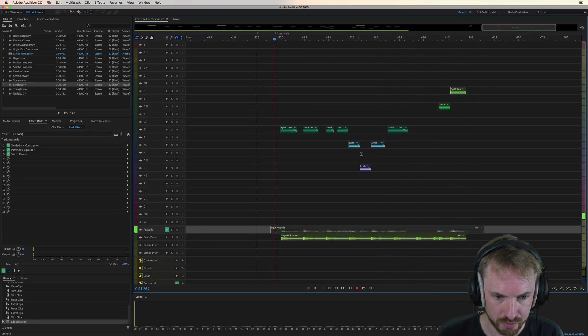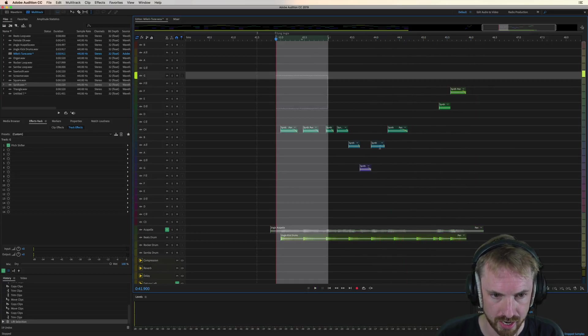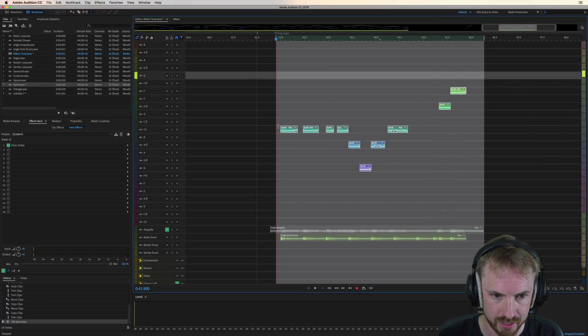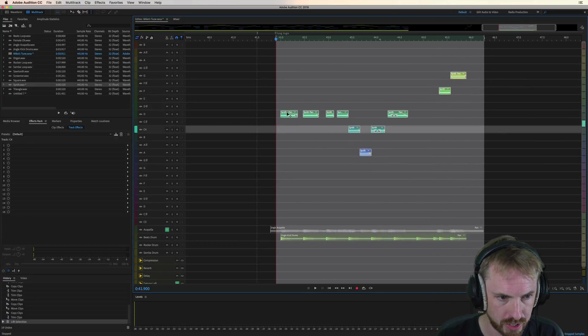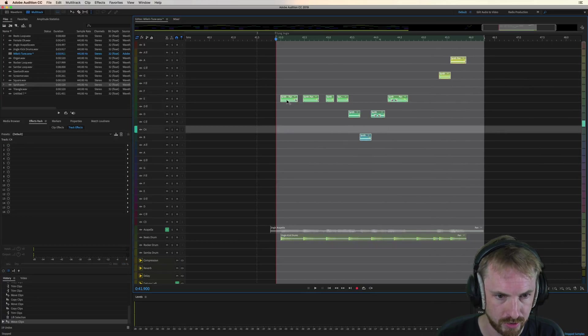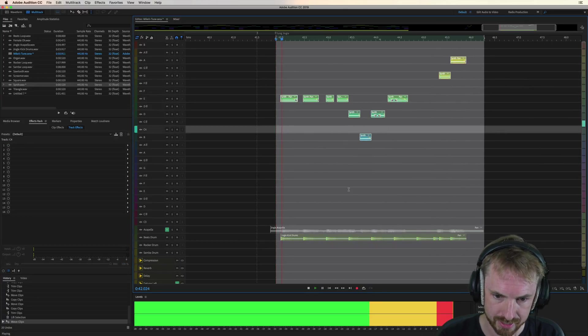And, of course, if you want, you can just change this and maybe notch this up a couple of notes so it sounds like this.